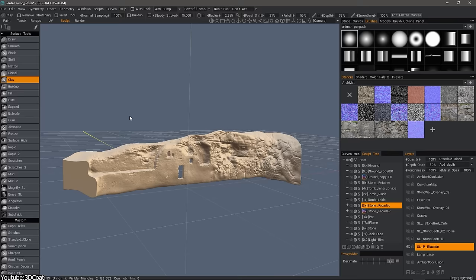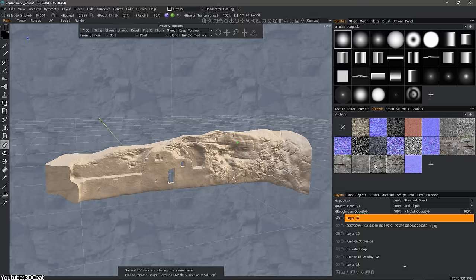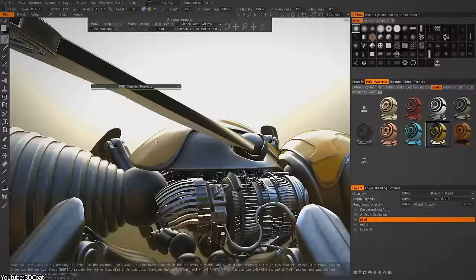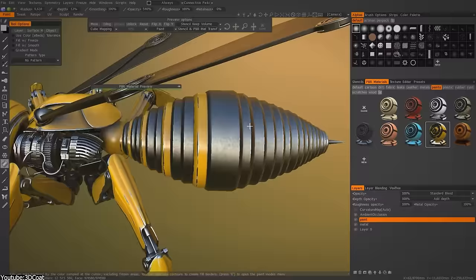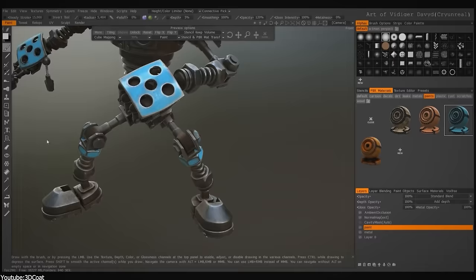Still with sculpting software that offer the ability to texture paint, we have 3D Coat, which offers a wide range of tools for creating and applying textures to any 3D model. The software provides artists with a powerful layer-based texturing system similar to Substance Painter, which allows you to add and modify textures on a per-layer basis. So this provides you with a great deal of flexibility and control over your textures, which is amazing.